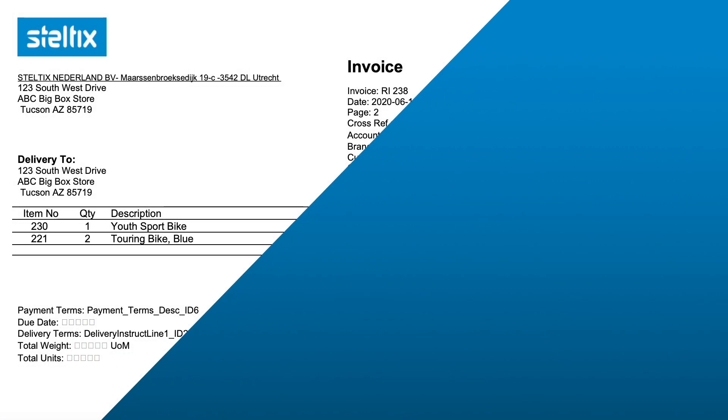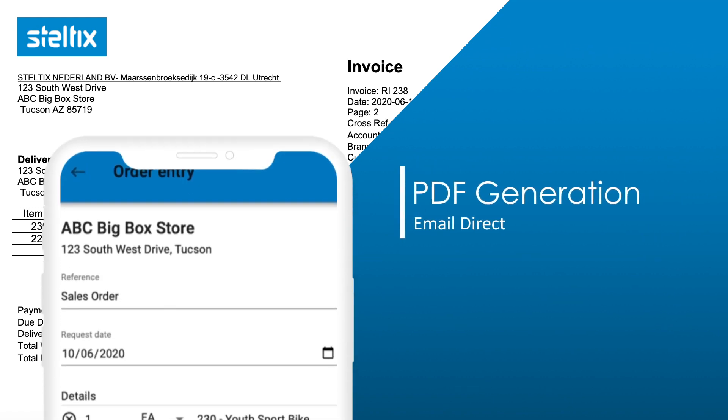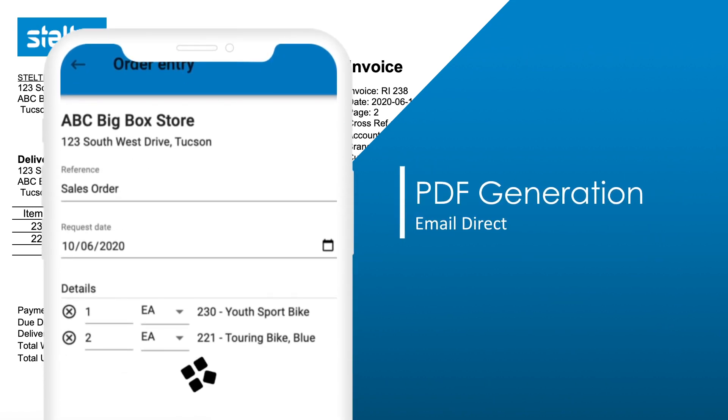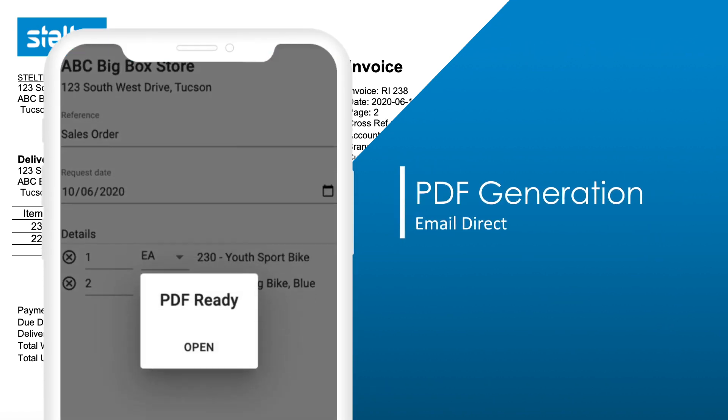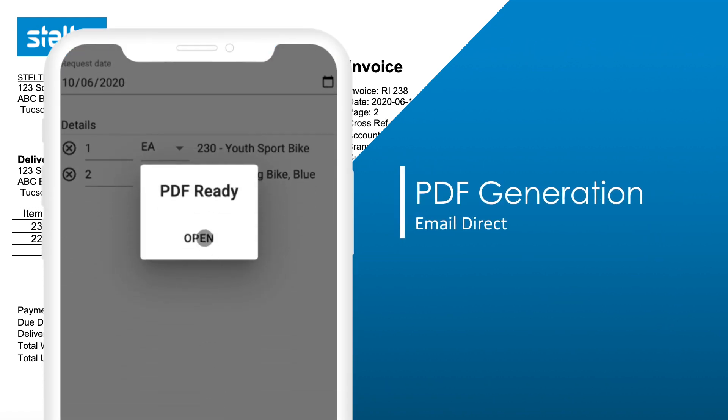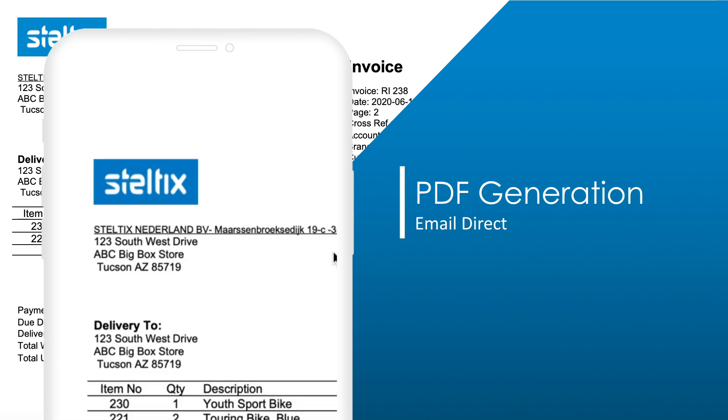Do you need to generate a proforma invoice in PDF format and mail it to your client? With AppShare, you can do it wherever you are in real-time.